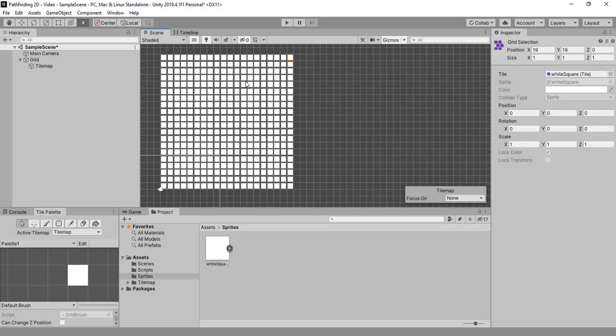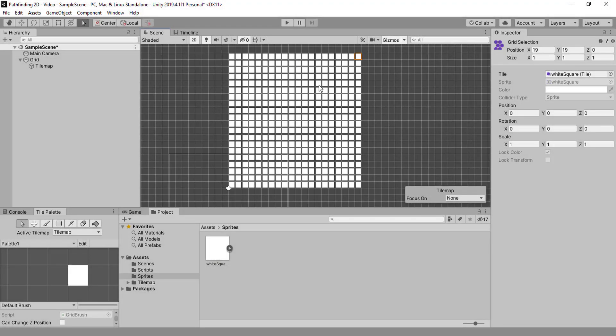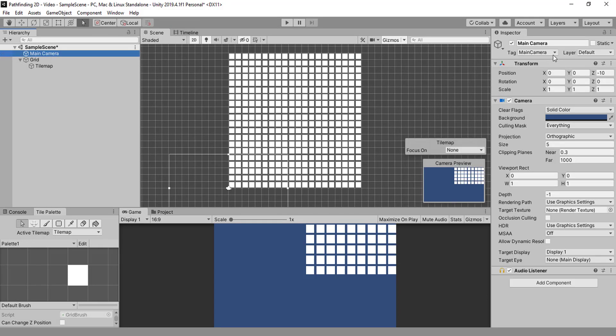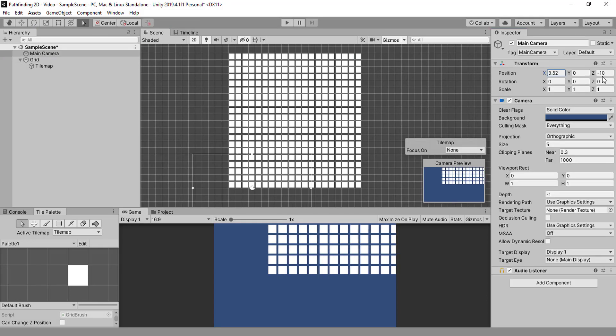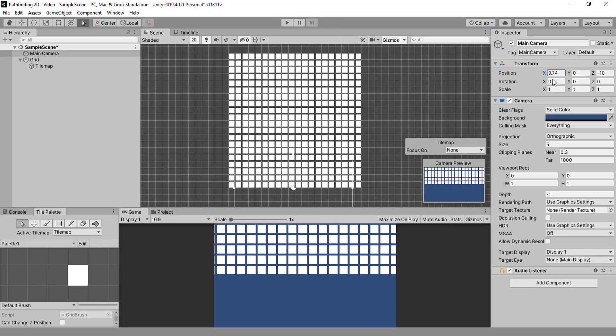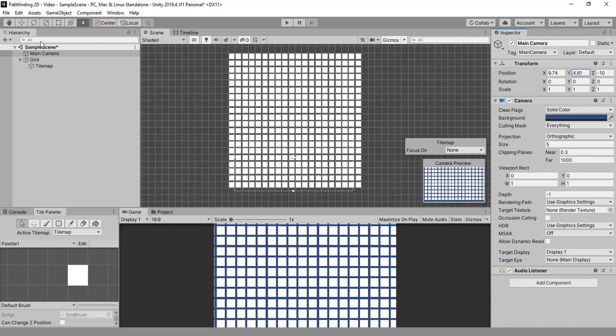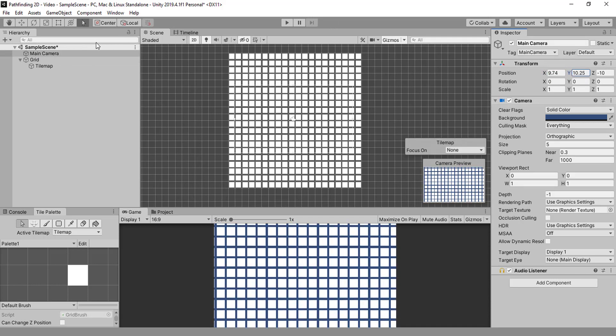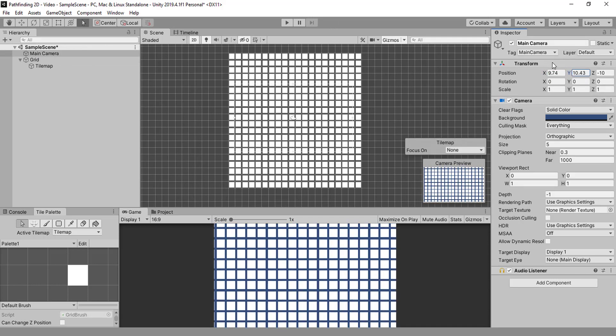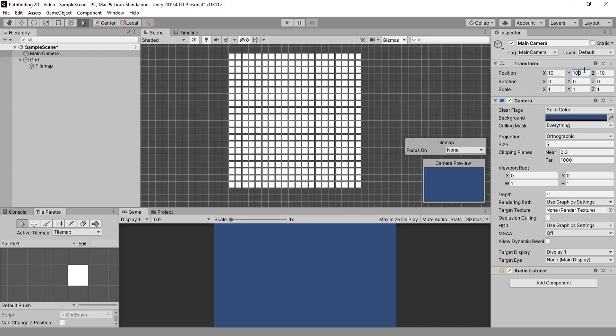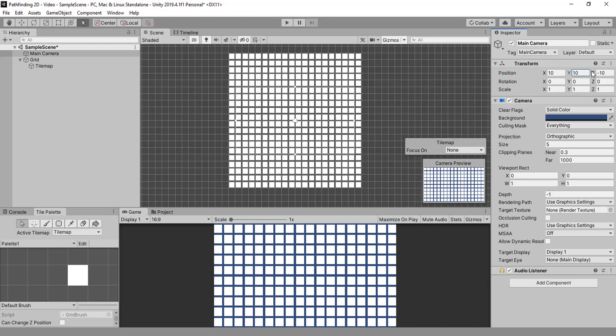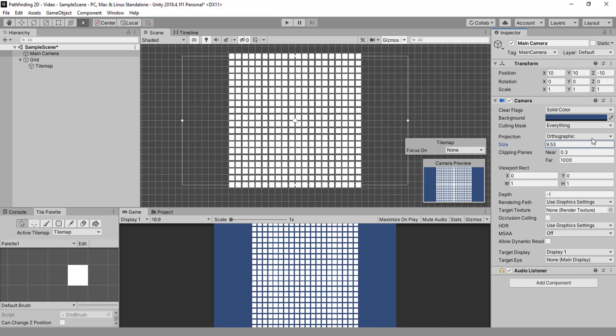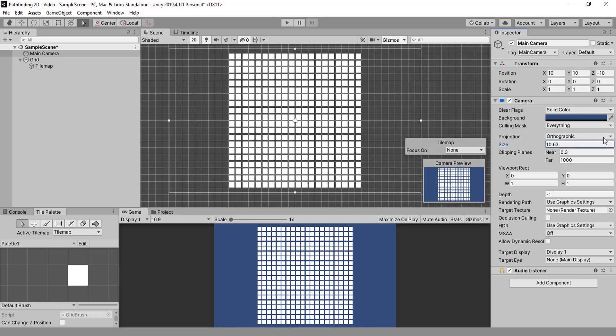In case you are wondering, the camera is completely off, so let's go a bit to the side here. I think 10, 10 is perfect. 10, 10. And then we just need to increase the camera size. 11 is all right.